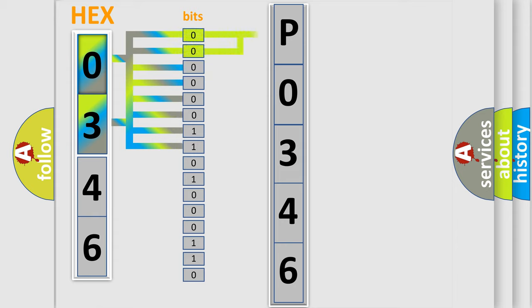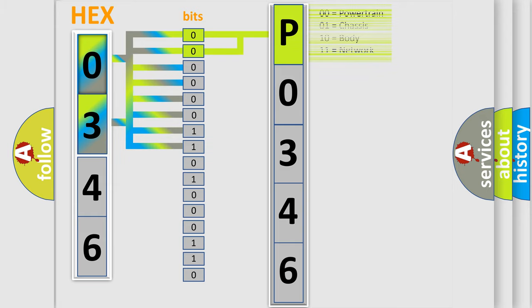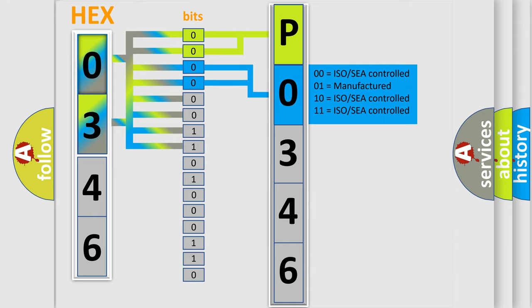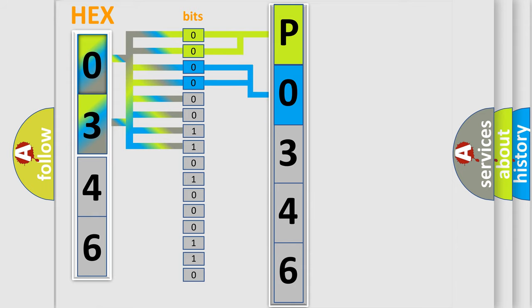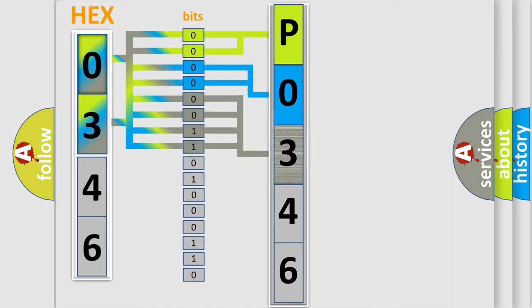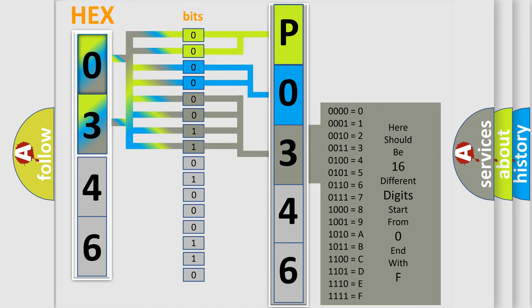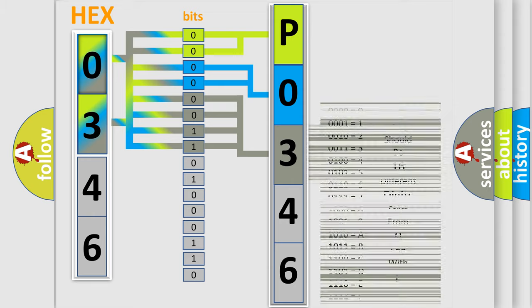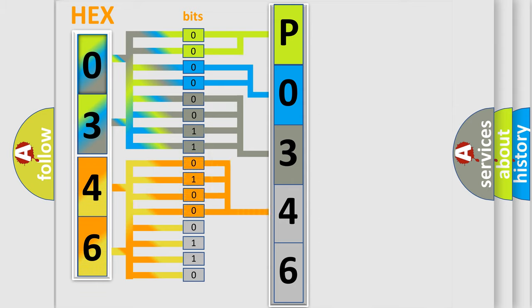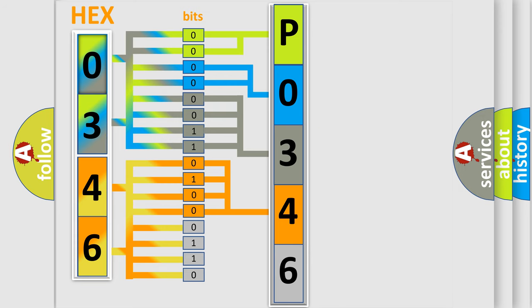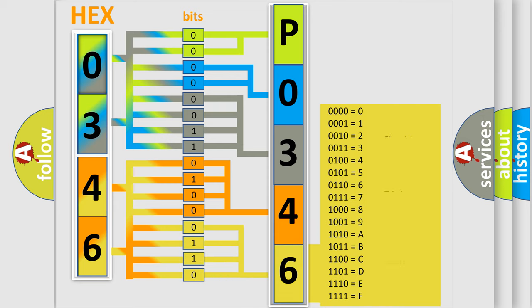By combining the first two bits, the basic character of the error code is expressed. The next two bits determine the second character. The last bit styles of the first byte define the third character of the code. The second byte is composed of a combination of eight bits. The first four bits determine the fourth character, and the combination of the last four bits defines the fifth character. A single byte conceals 256 possible combinations.